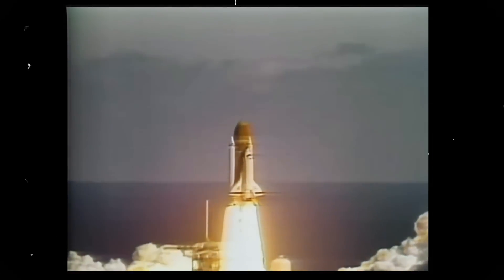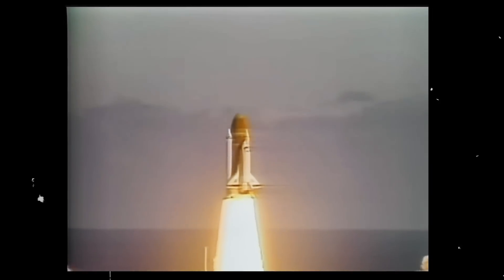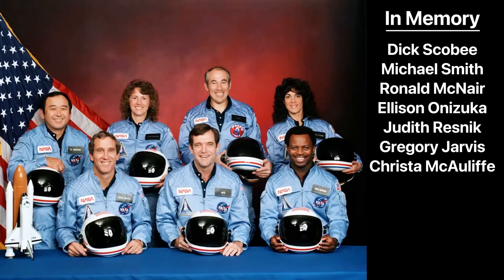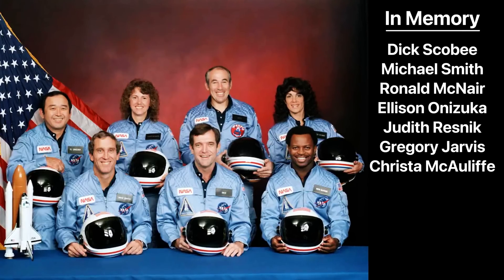Let's start with one of the biggest failures in aerospace history. On January 28, 1986, the space shuttle Challenger disintegrated just 73 seconds after liftoff, killing all seven astronauts on board.